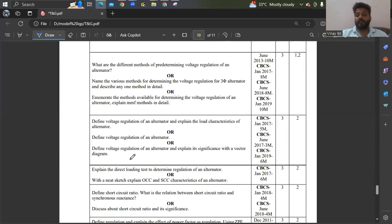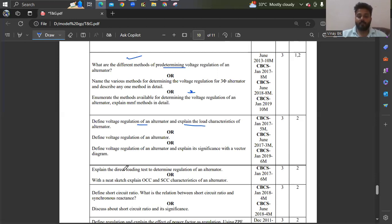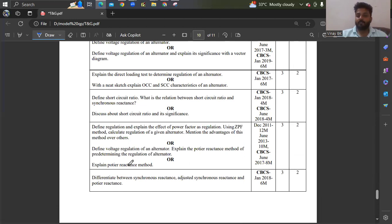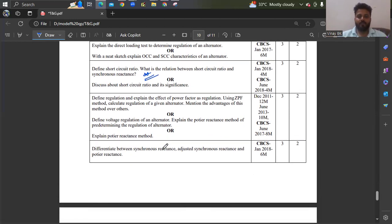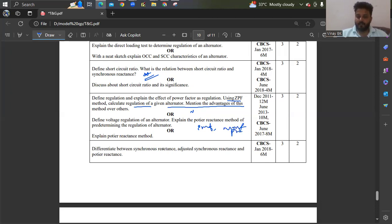Pre-determining voltage regulation of an alternator is important — many of you only practice the problems, but also look into the theory. What are the different methods of pre-determining voltage regulation: EMF method, MMF method, ZPF, or Potier method — you have to write these. Define voltage regulation of an alternator, explain the load characteristics, direct loading test, OCC and SCC characteristics (which is the EMF method), short circuit ratio (SCR asked for 4 marks), and ZPF method — effect of power factor on regulation using ZPF method — along with phasor diagrams.